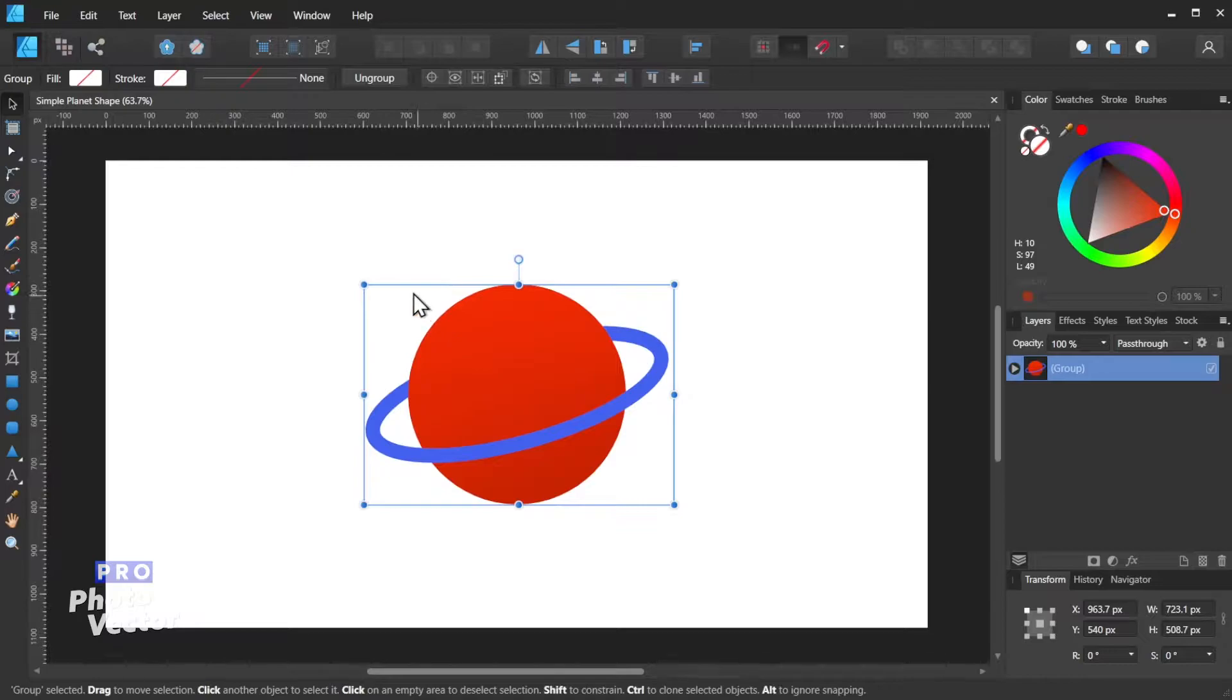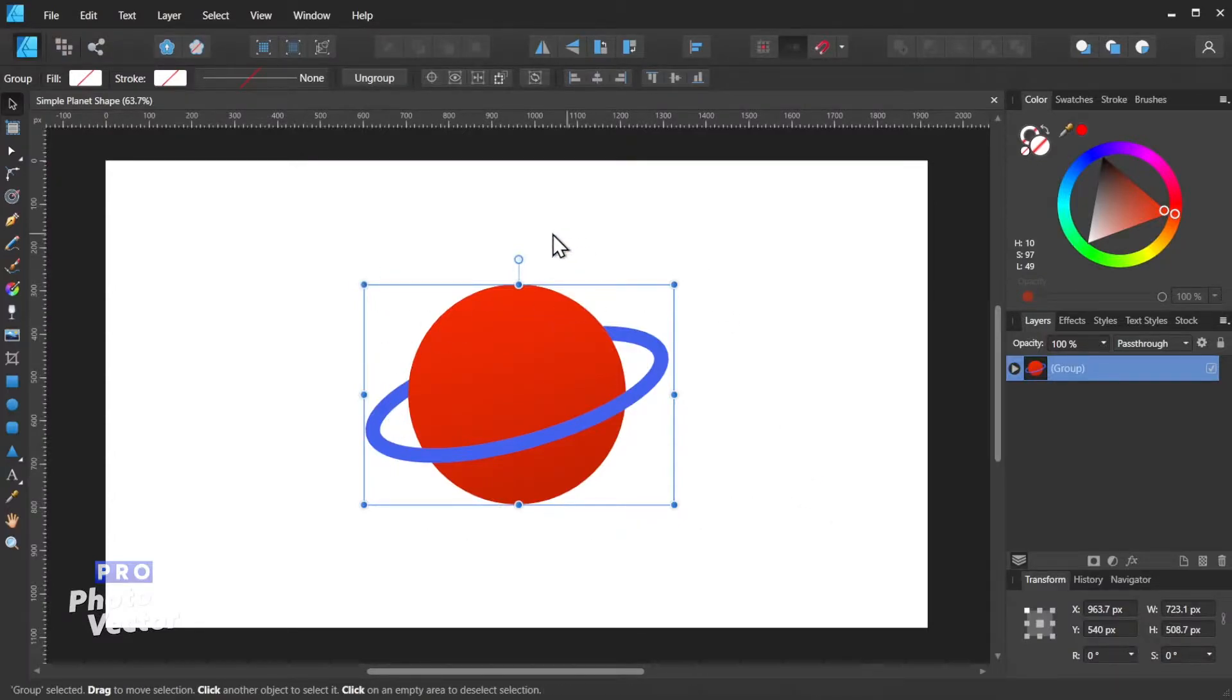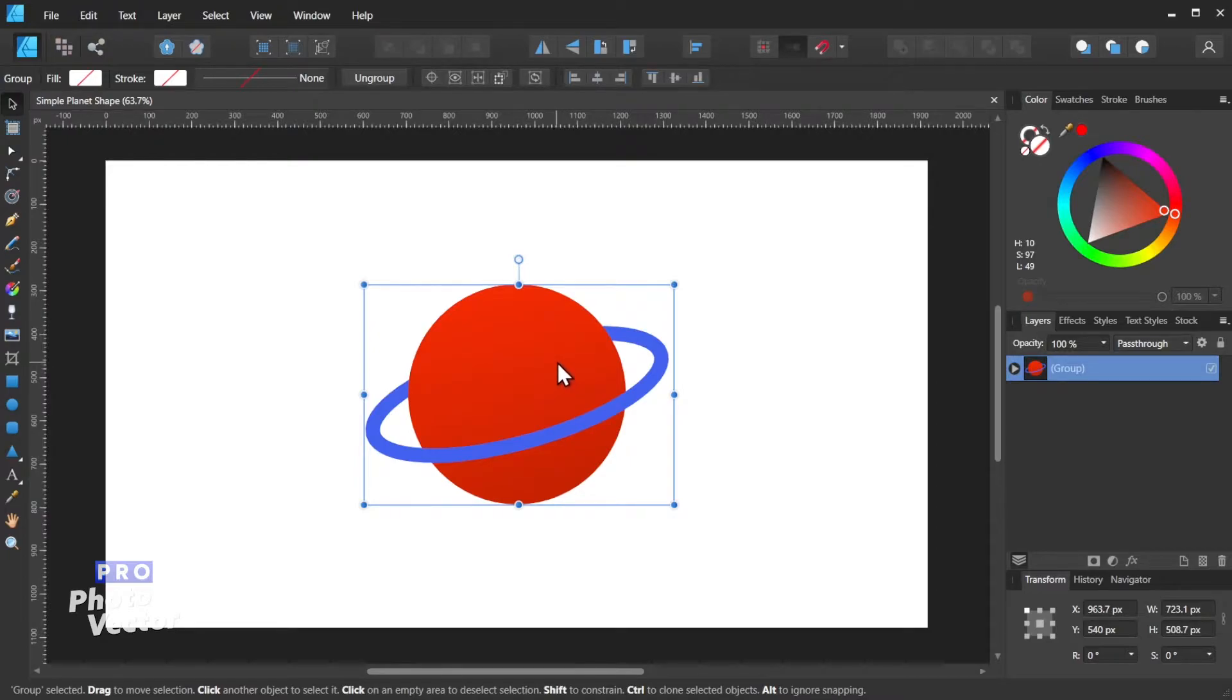So here I am inside of Affinity Designer. Of course in Illustrator you have the artboard tool and you can shrink your artboard quickly down to the size of your design. You can't really do that here in Affinity Designer.